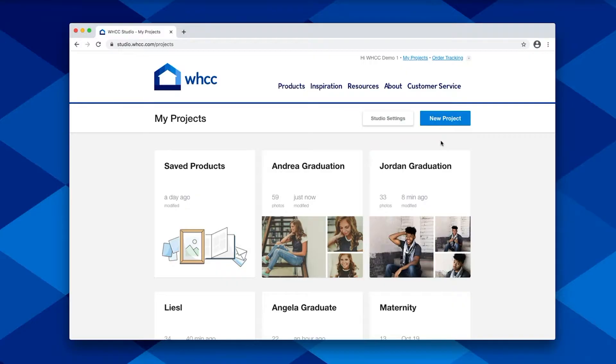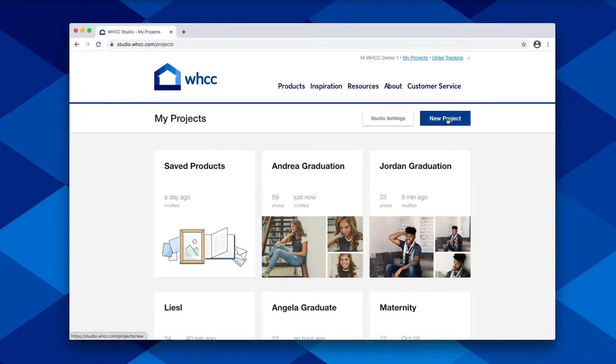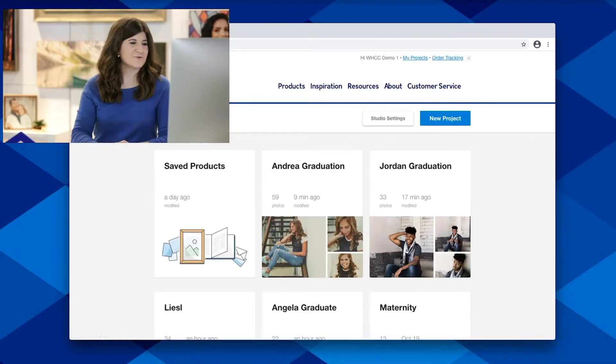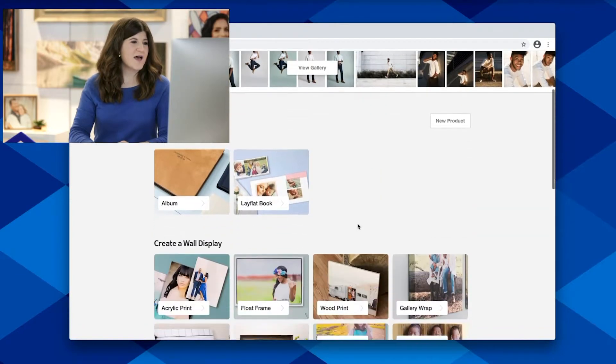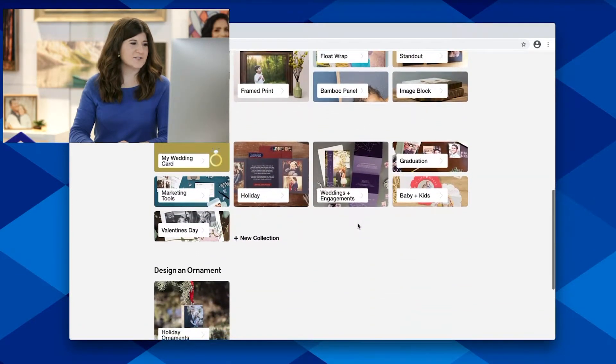We have a variety of options for creating and ordering your cards, and today I'm going to focus on an option that allows you to be a little bit more hands-off with the process and allow your clients to edit and even order their own cards right from your own branded website. To get started, you're going to head to studio.whcc.com. Here you'll be able to create a new project where you can give it a title and upload your images. I already have a few created, so I'm going to select one of my projects and go ahead and create a graduation announcement.